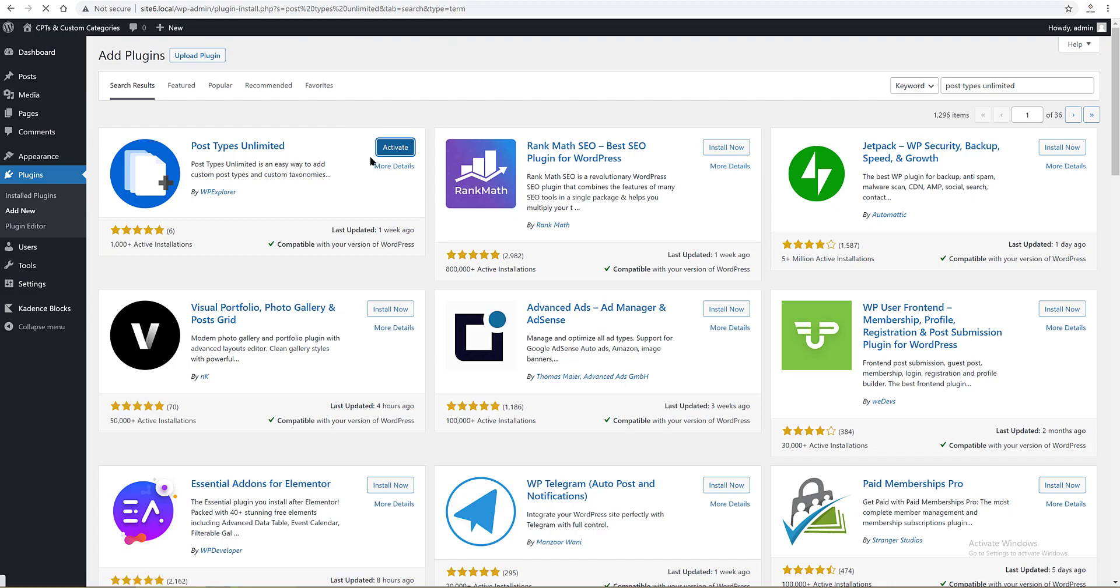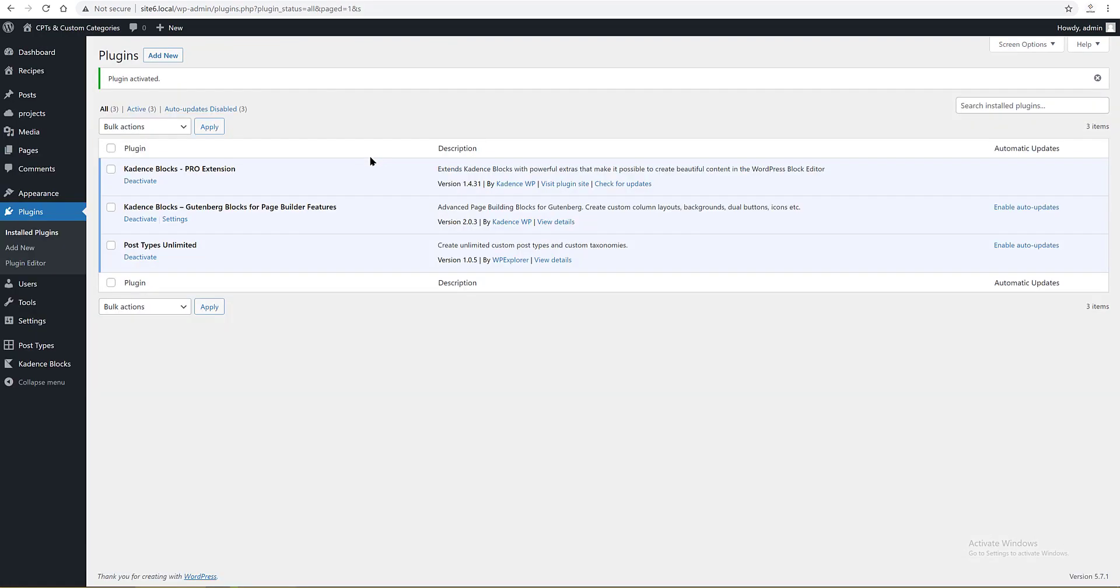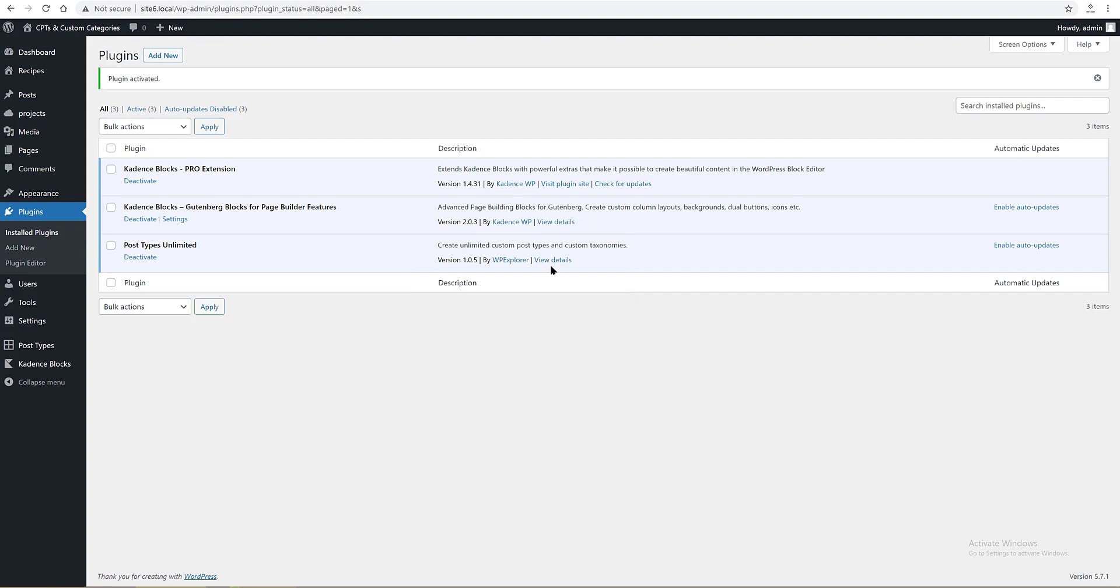You can check if the plugin has been installed by clicking on the plugin settings or by clicking on the new plugins tab on the WordPress dashboard. Now we go to the second step.